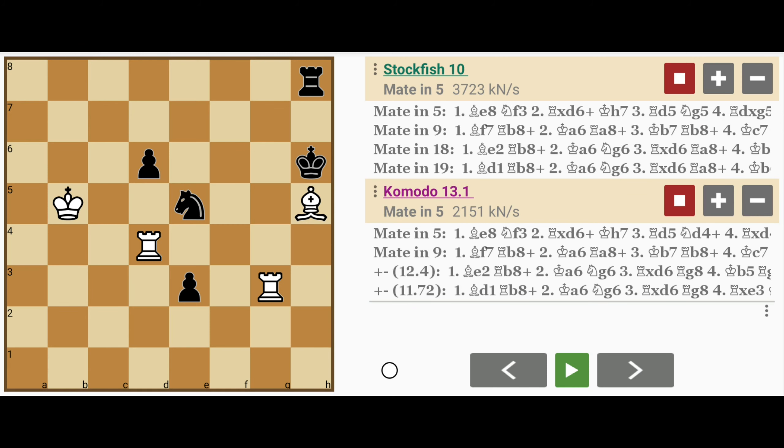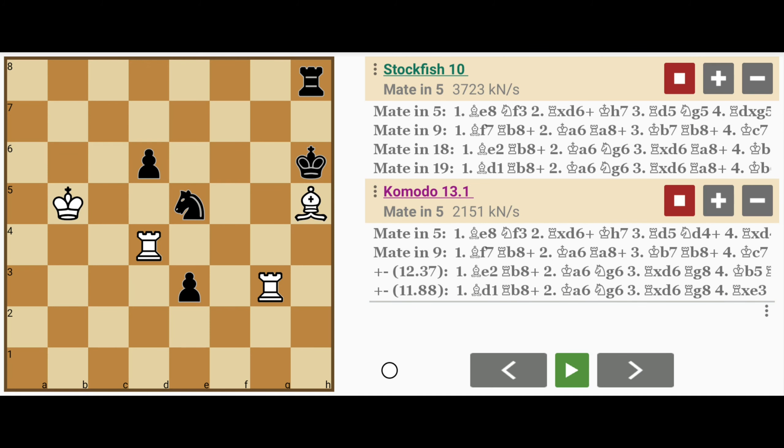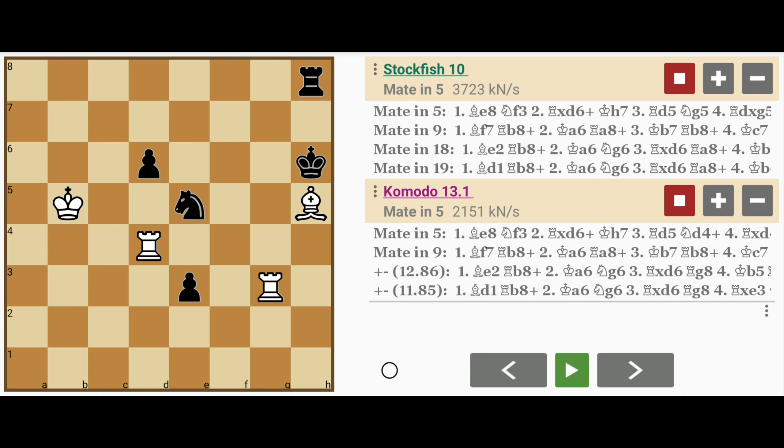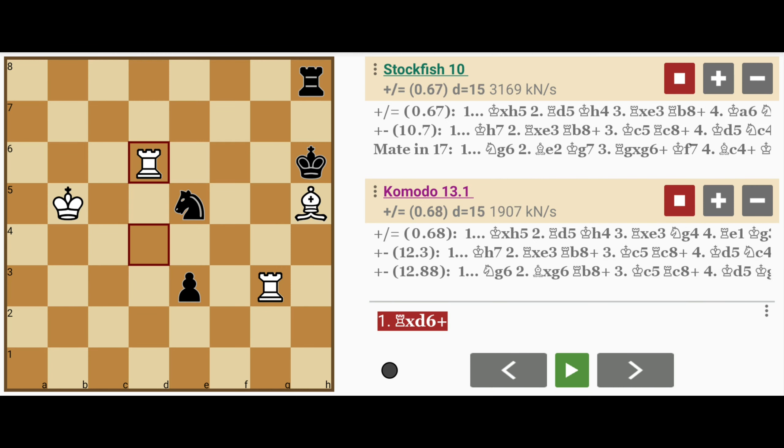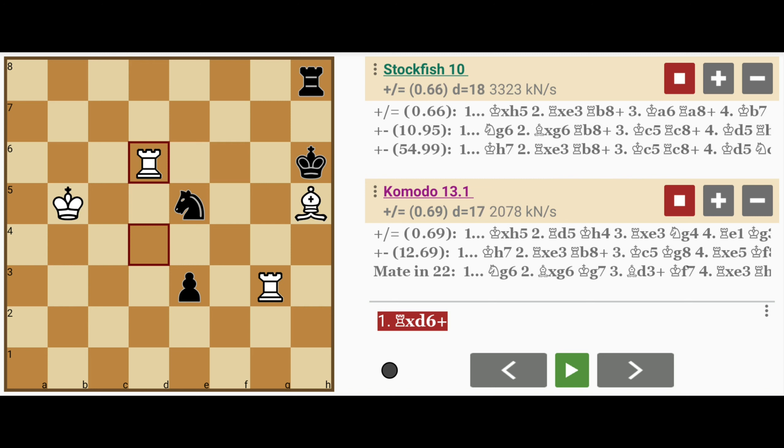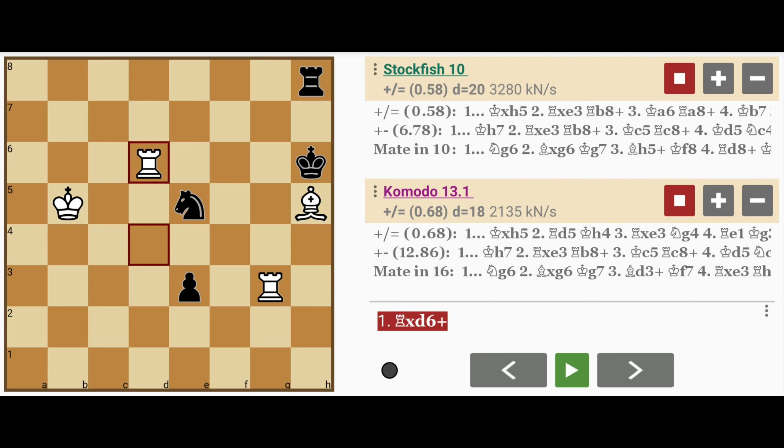Ok, before we analyze the solution, let's see what the typical player might play. Since the bishop on h5 is in a position to be captured by the king, white might play rook captures d6 check. That's a free pawn.